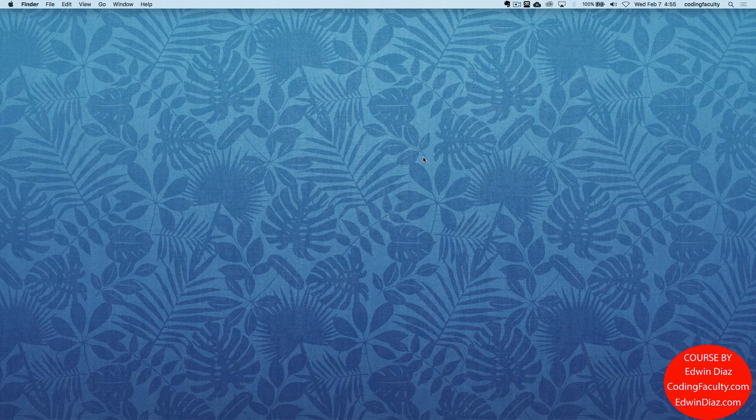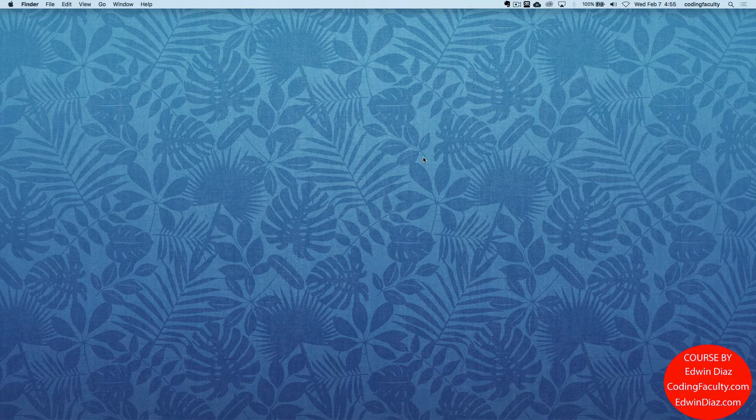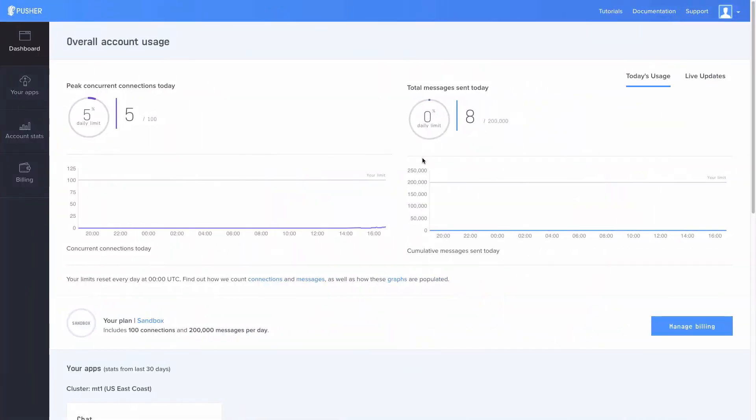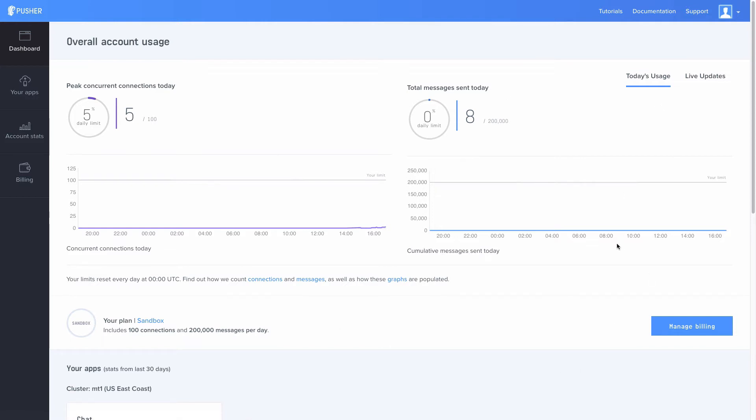Right here, this is the admin for the pusher.com website, or their technology. It's pretty cool. You can get a lot of data here. You can get current connections here, so if I had a lot of connections you can see graphs like this.